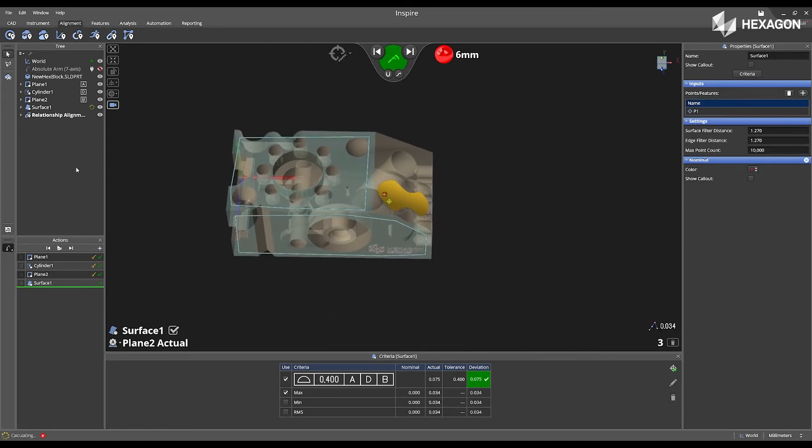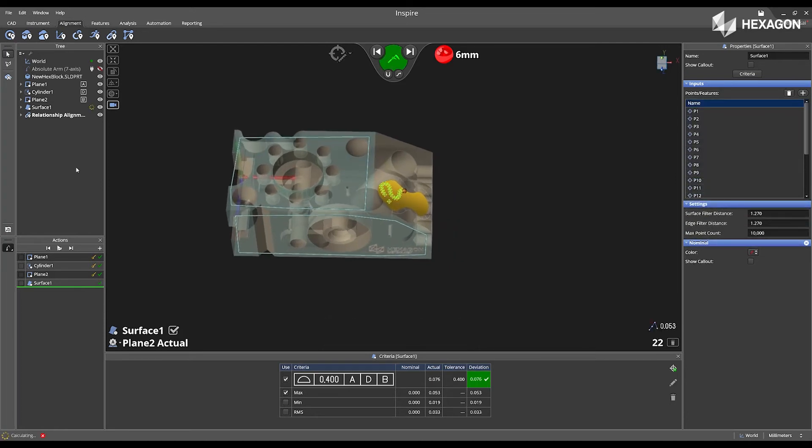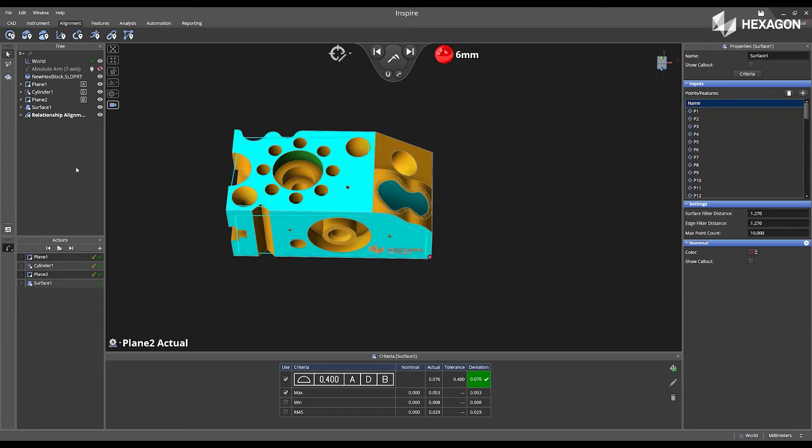Now I'm just going to press and hold the measure button on my instrument to take multiple data points on the surface.